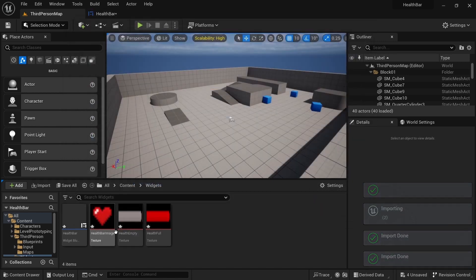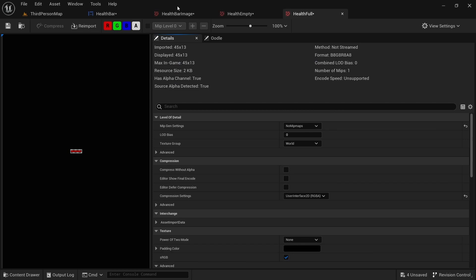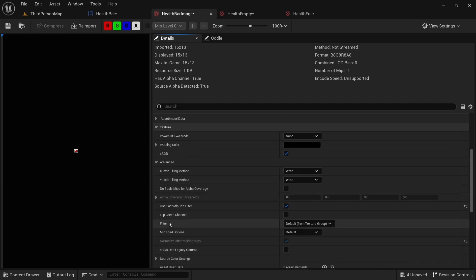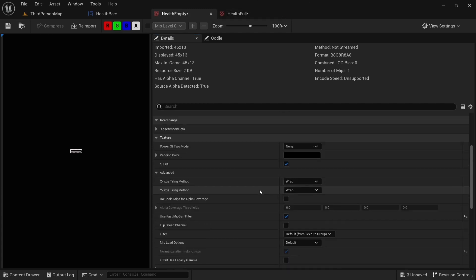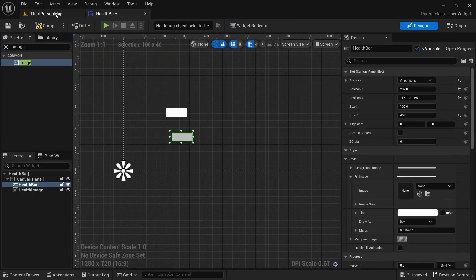Once you do that, import those and you can see that they're blurry — that's just because of the way they imported. Shift click and enter to open all of them. The first thing we want to do is make sure the compression settings are set to User Interface 2D, and also make sure the texture filter is set to Nearest. Now you can see it's no longer blurry.